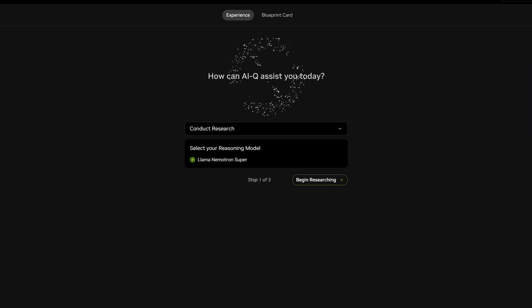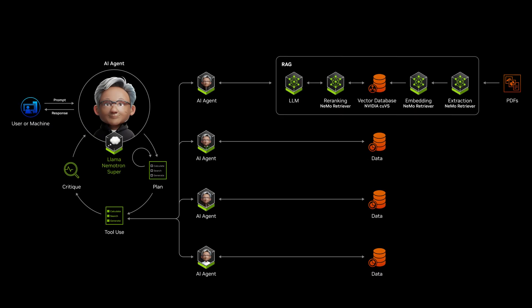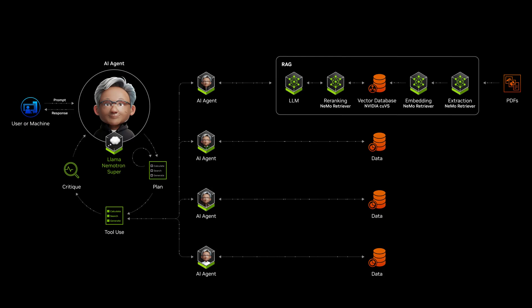AI agents have joined the global workforce. NVIDIA IQ, an agentic AI blueprint, lets enterprises connect AI agents to reasoning models and data systems.